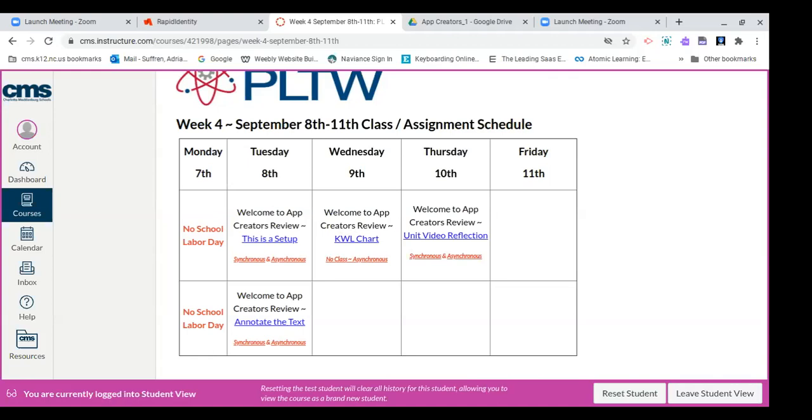Notice that Wednesday is not our regular class meeting, so this will be an asynchronous class which there is no classes, but you will still have assignments every single day. So I advise you to check this every day to see if you have assignments, which you will.